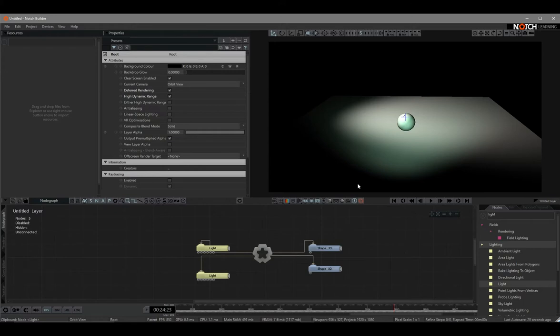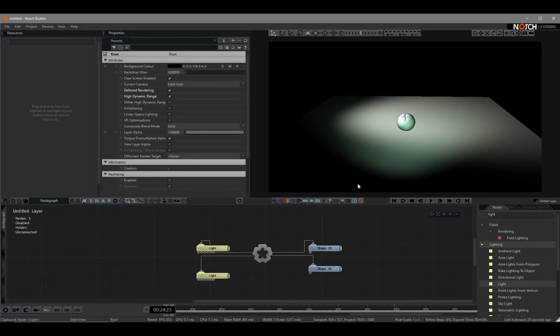Let's get started. First thing first, we need to confirm our graphics card is powerful enough. As we all know, Notch is software based on real-time rendering - what you see is what you get. So it is really critical to make sure you have a really powerful graphics card installed.